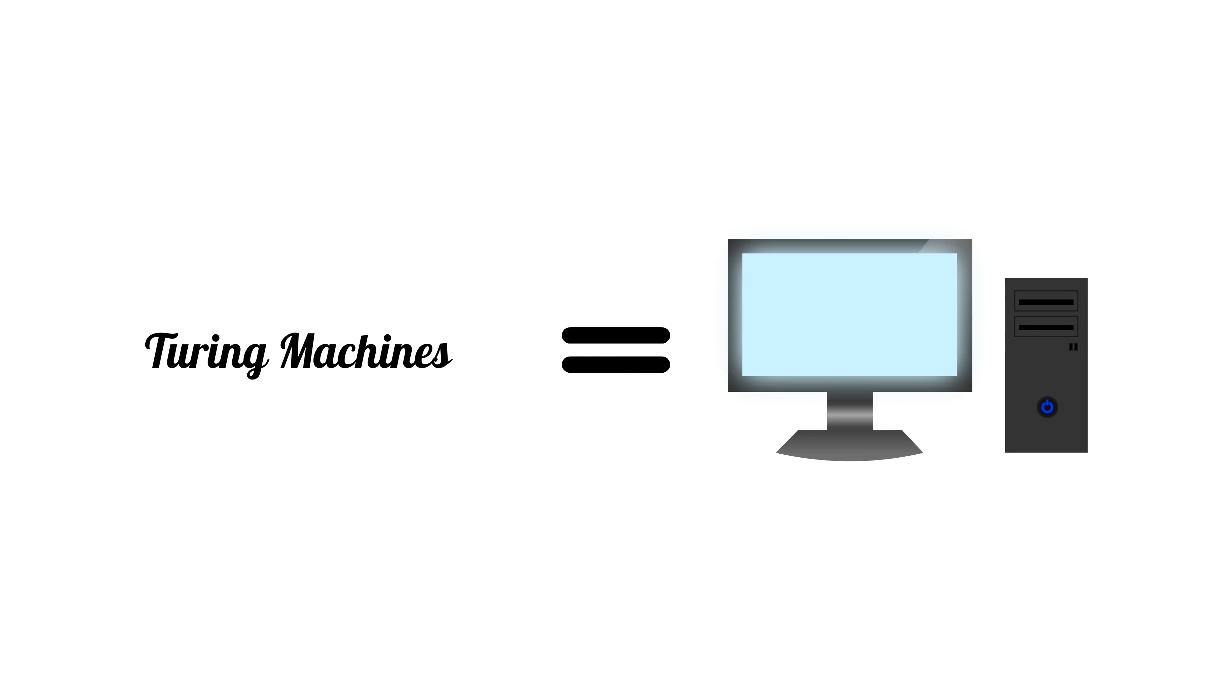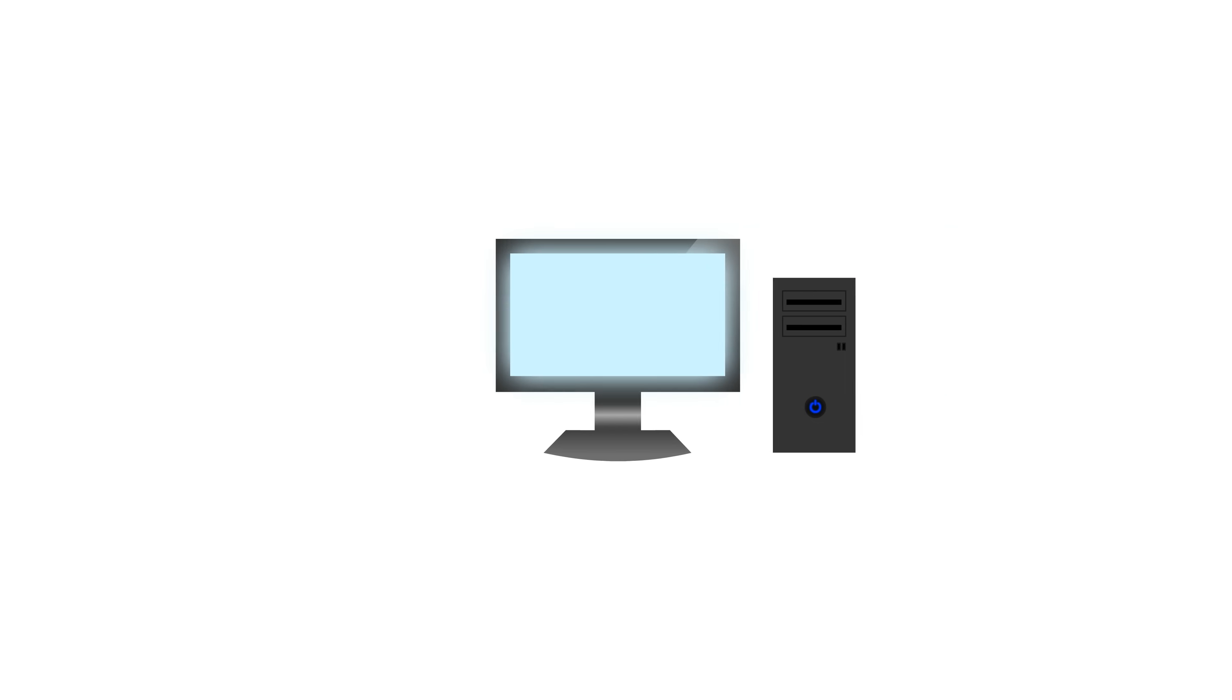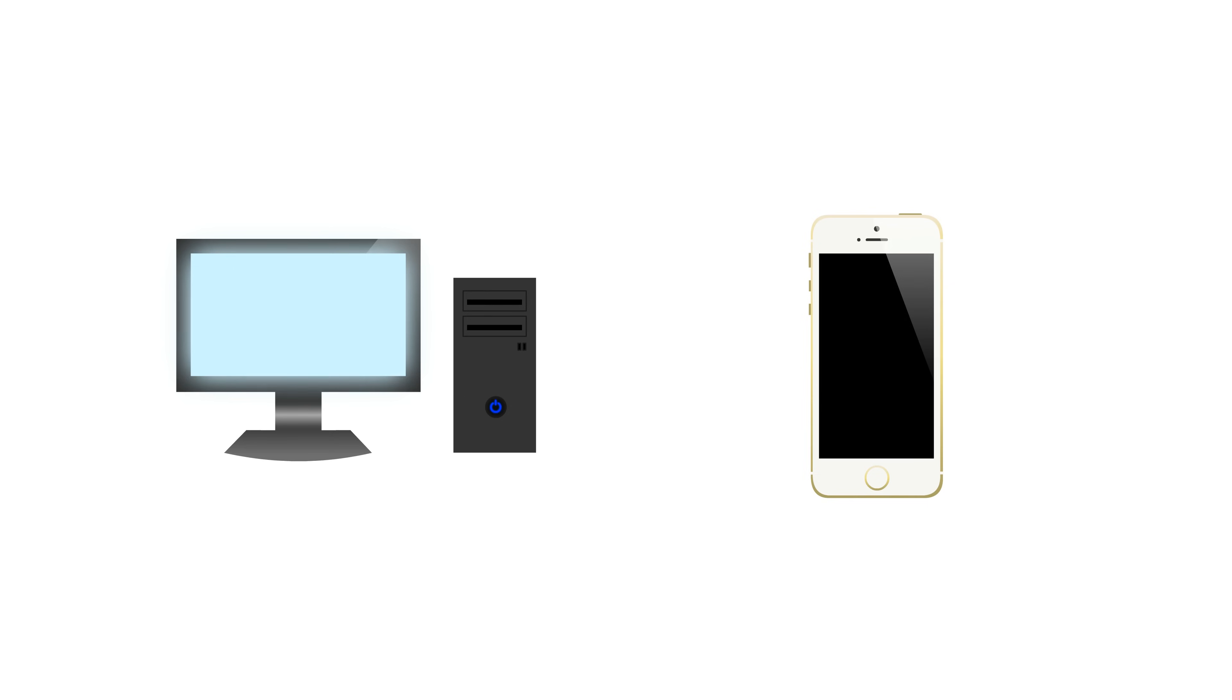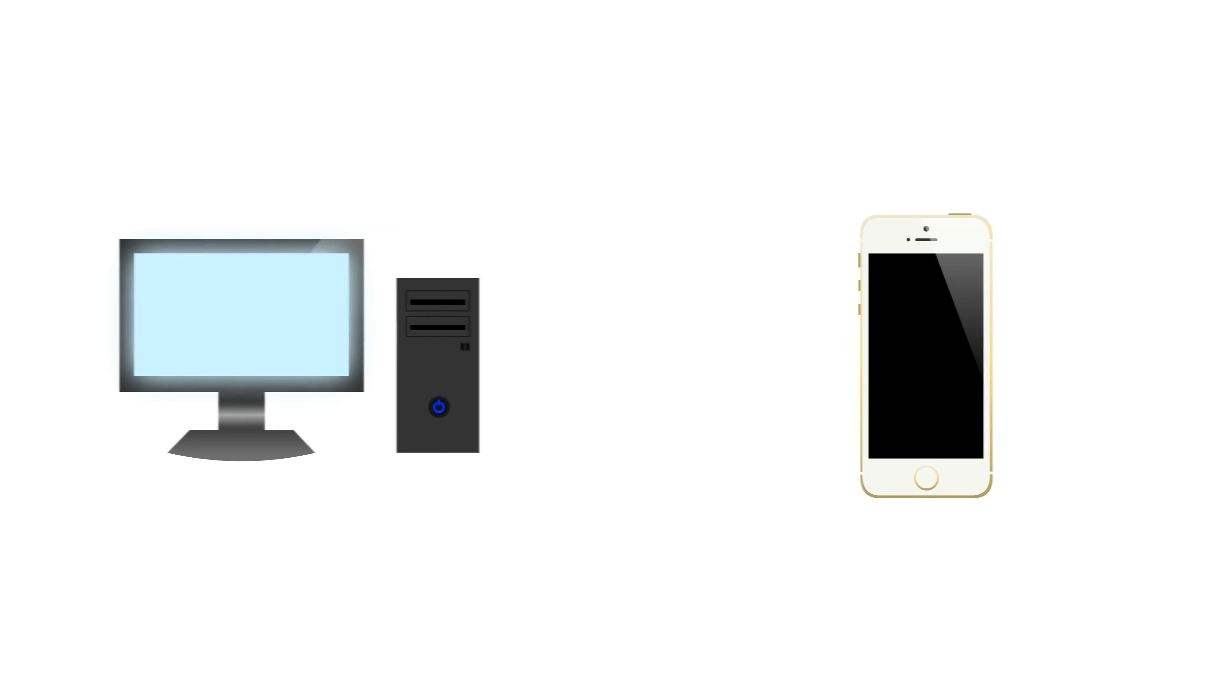If you had any doubt as to how powerful Turing machines really can be, just take a good look forward or in your pocket. Computers may not be able to solve the halting problem, but they sure can do a lot.